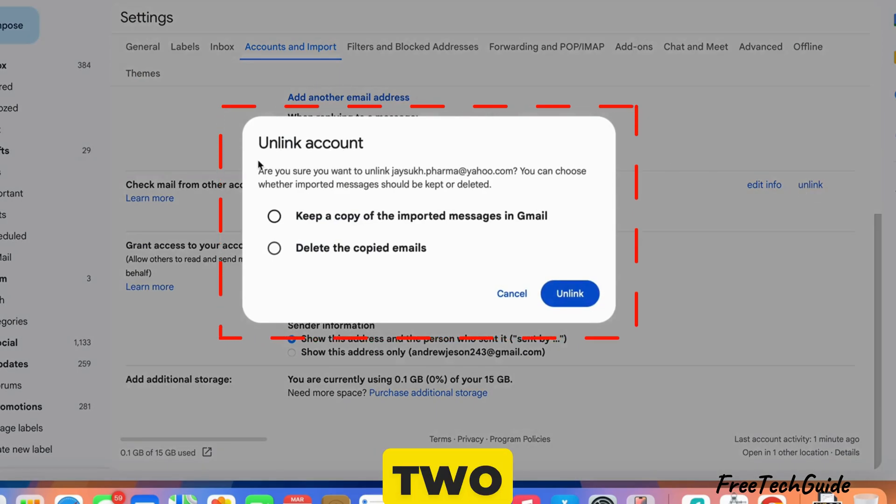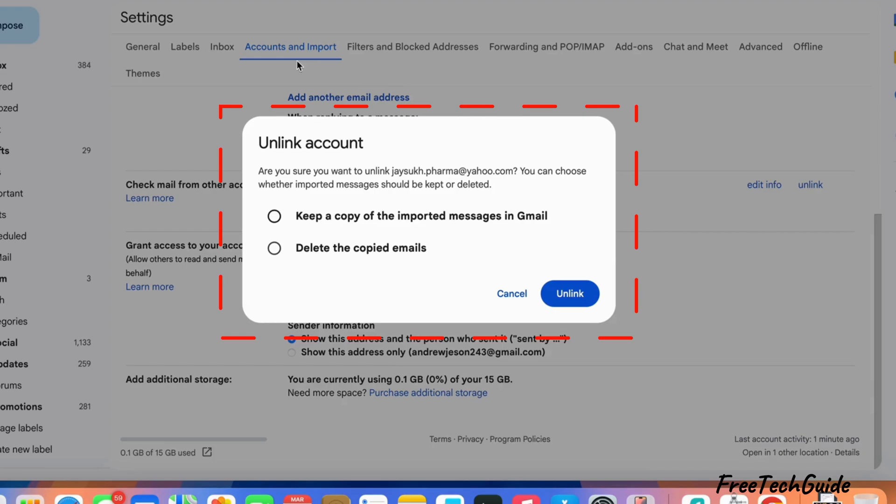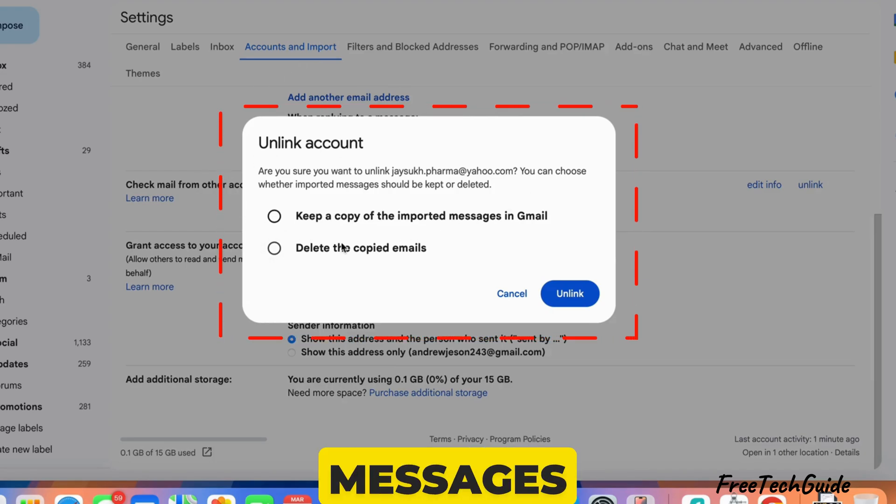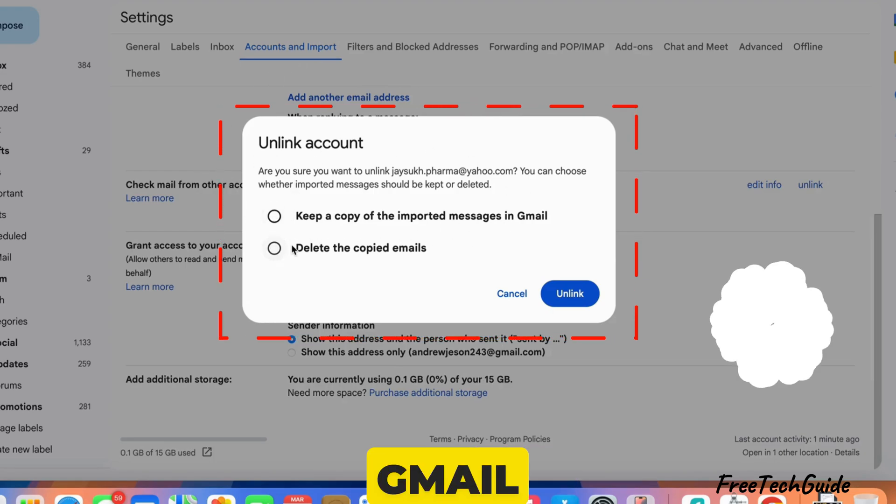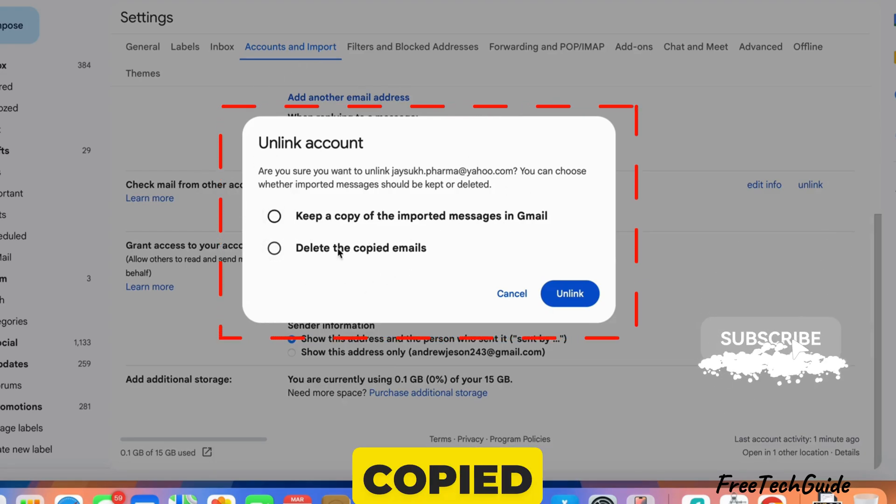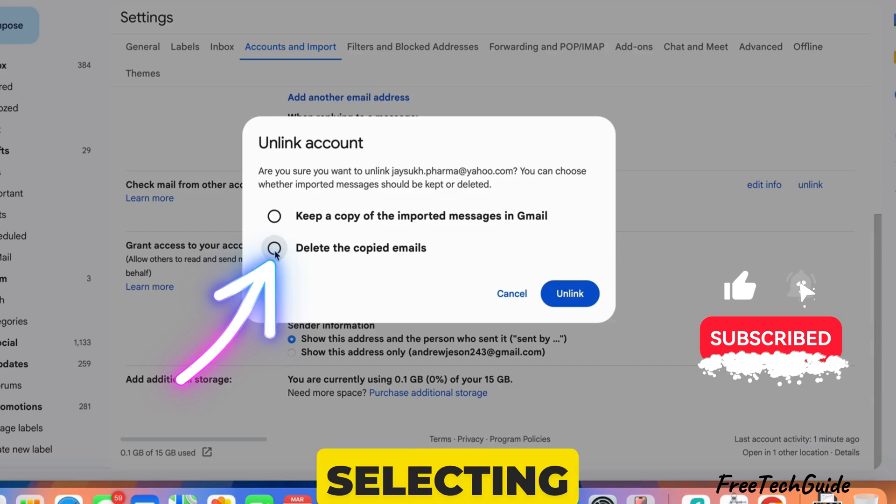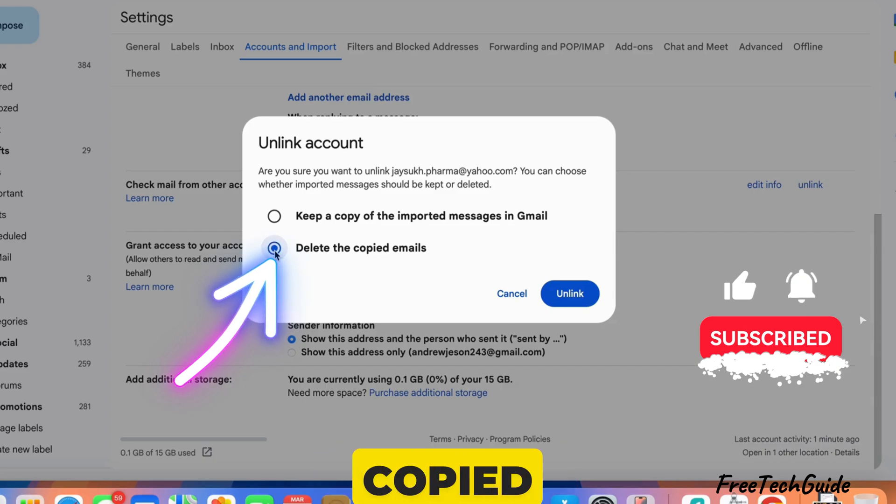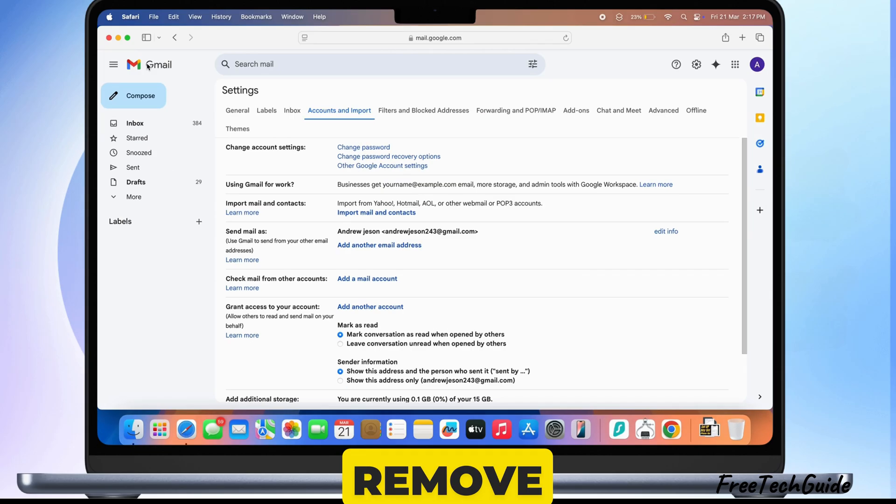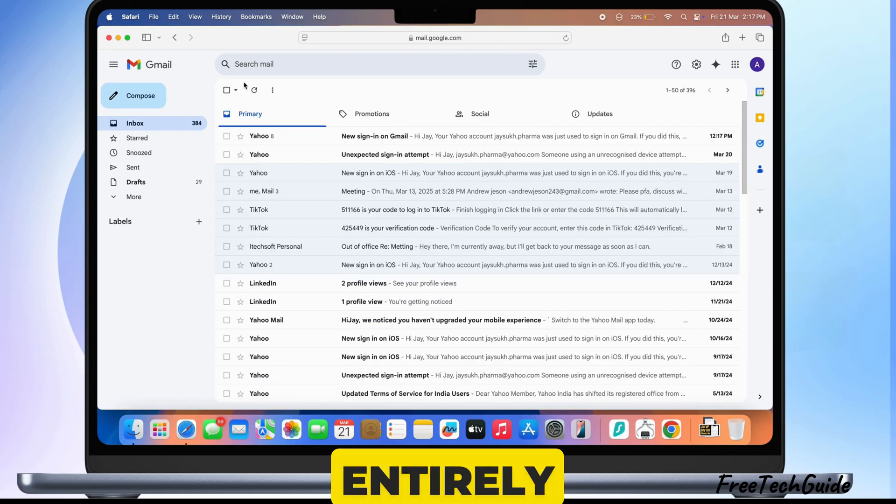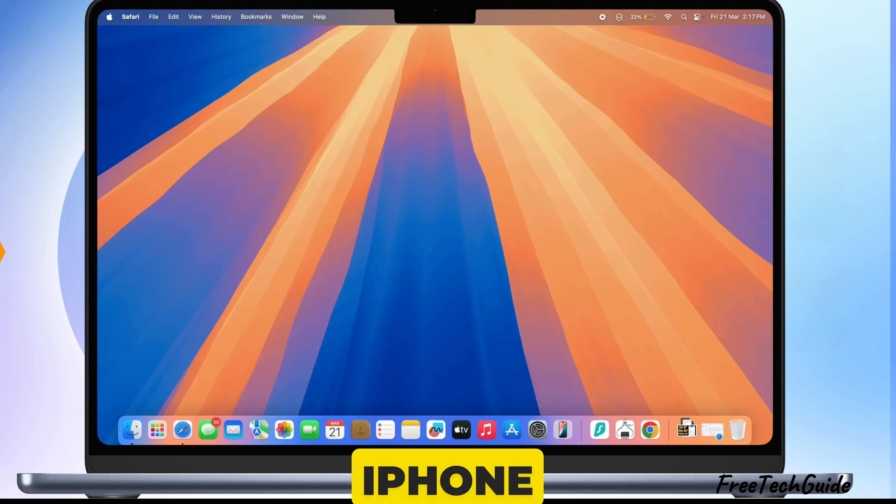Here are two options: Keep a copy of the imported messages in Gmail or delete the copied emails. I'm selecting Delete the copied emails to remove them entirely.